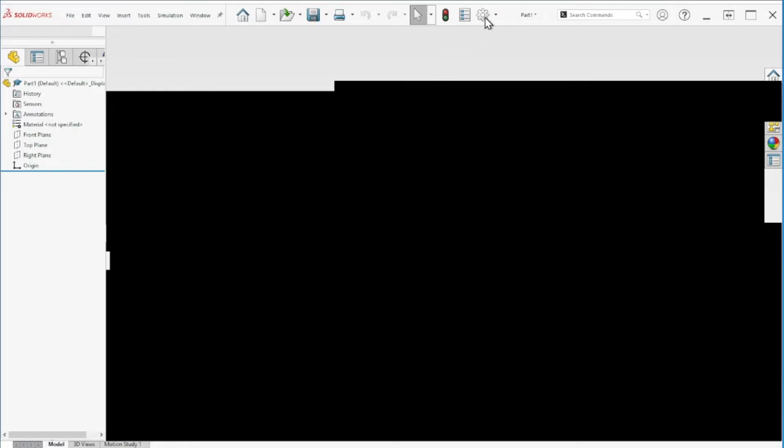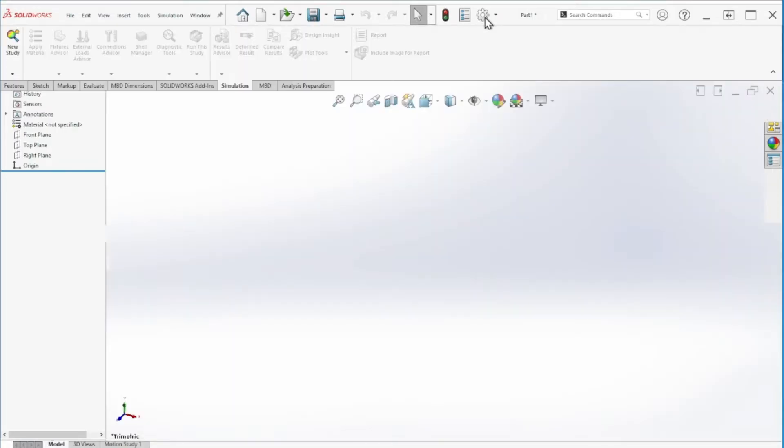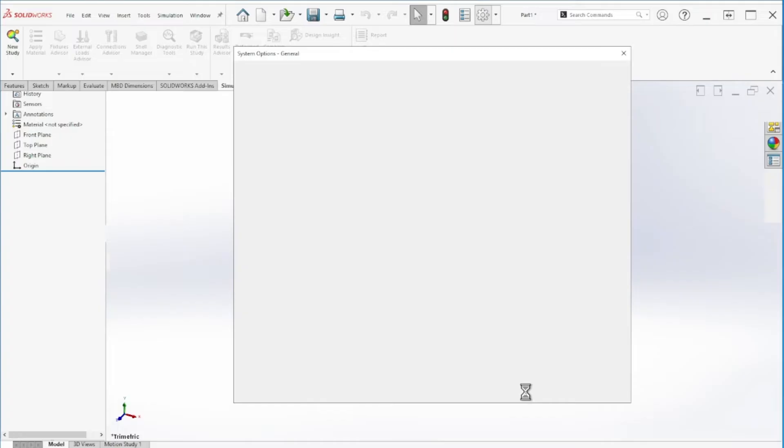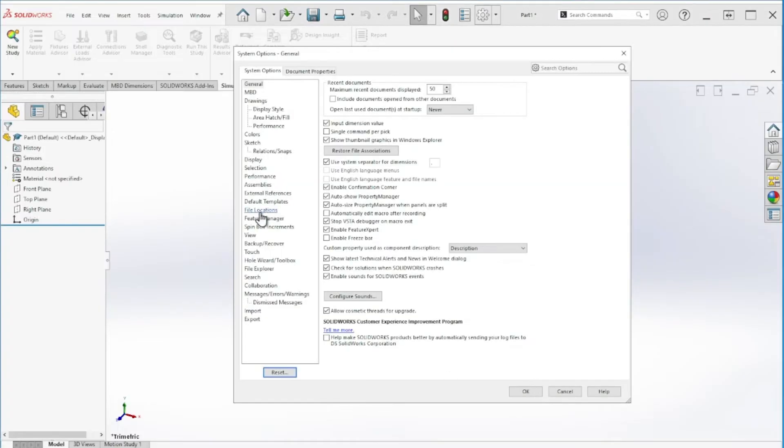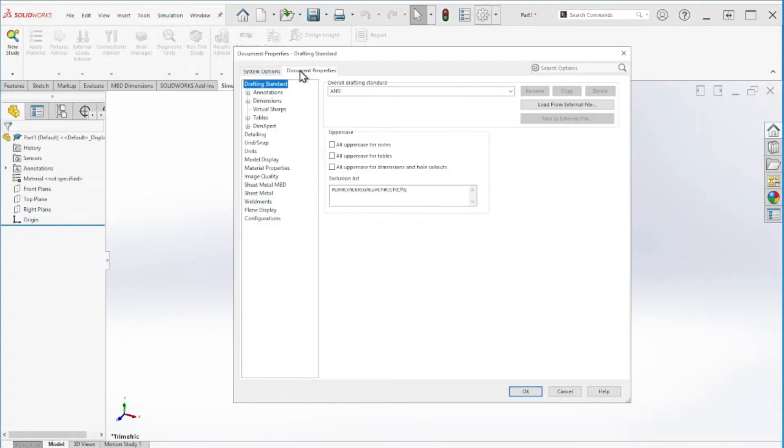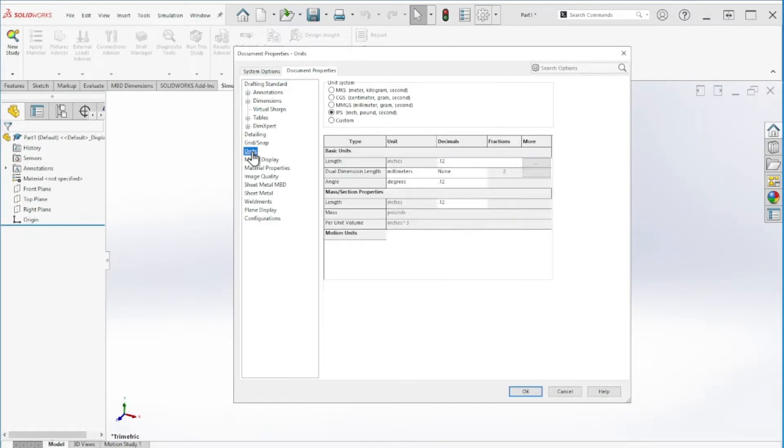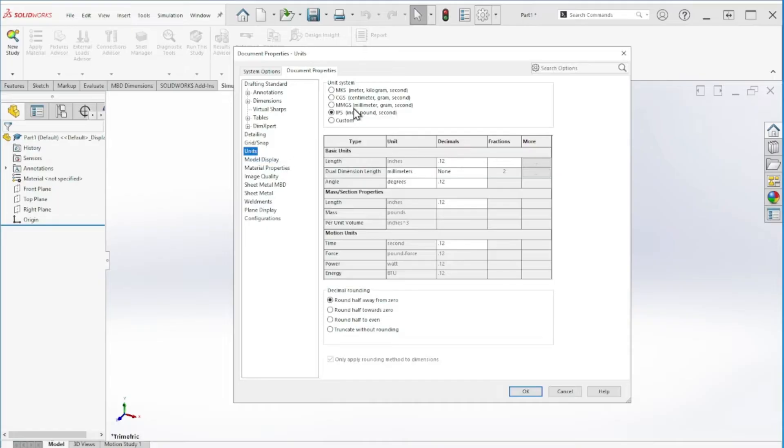The first thing I like to do is go to settings and double check the units to make sure we are on the right units. Let's change it to millimeters because the problem is in metric.